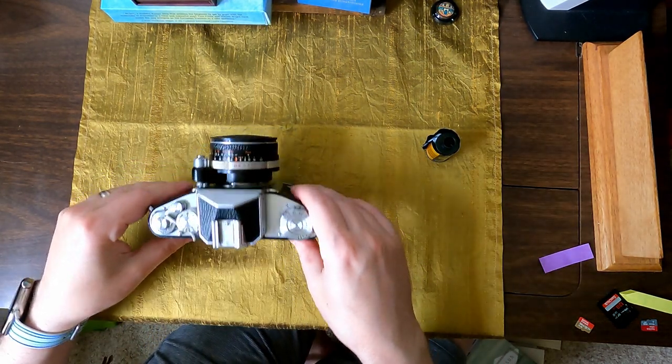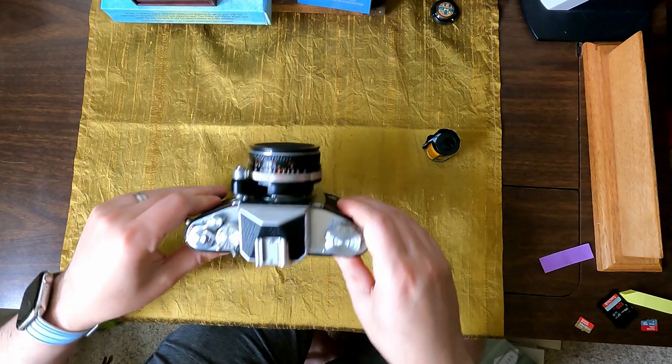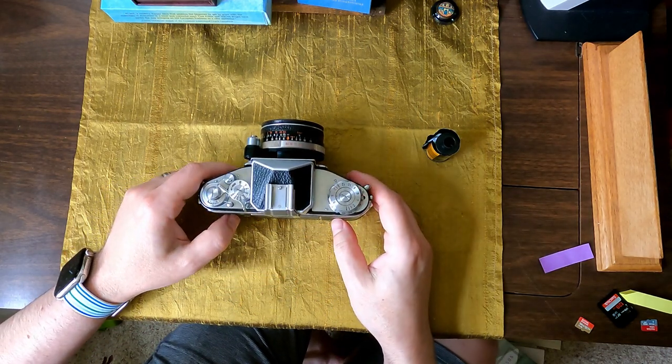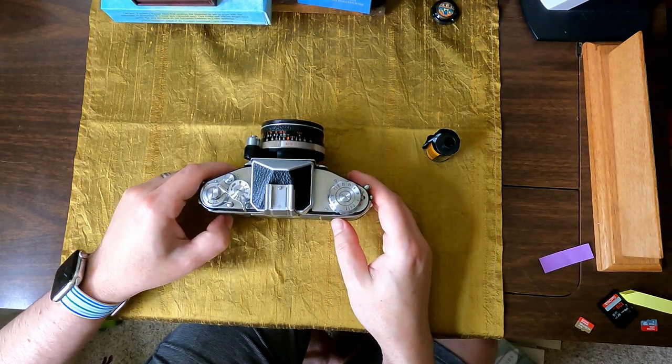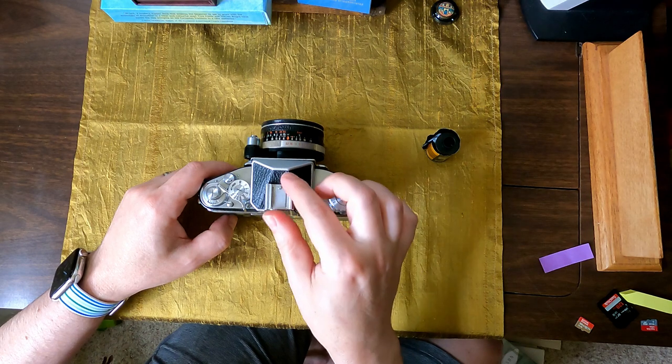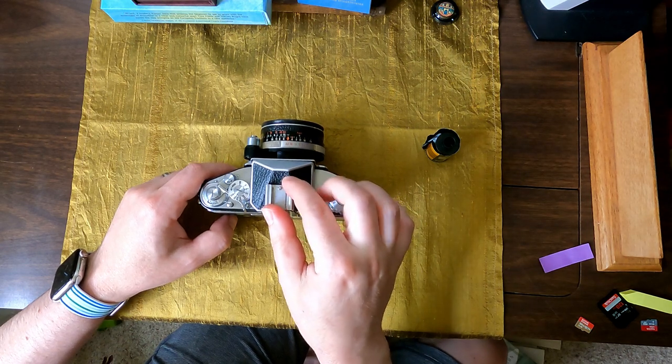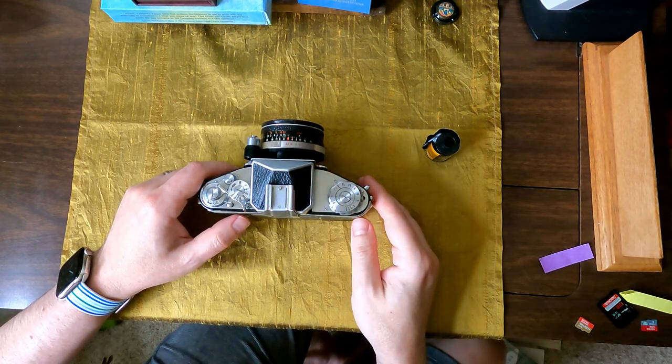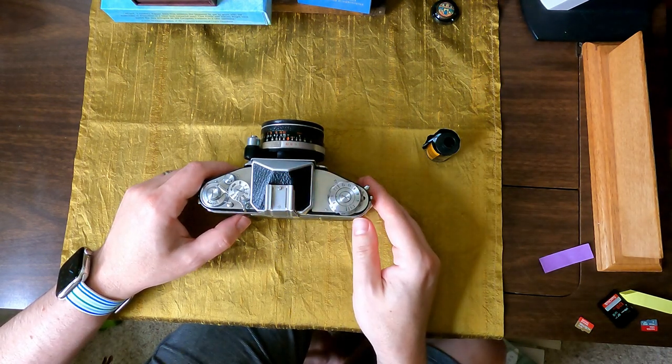So those did not turn out well, but the other ones I took outside and around where I work, they actually turned out quite well. I posted them on Facebook and on Instagram, some of the best ones.